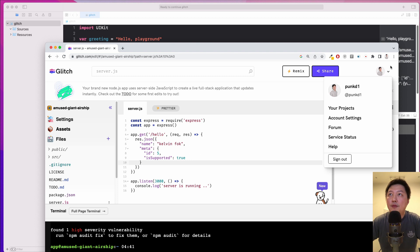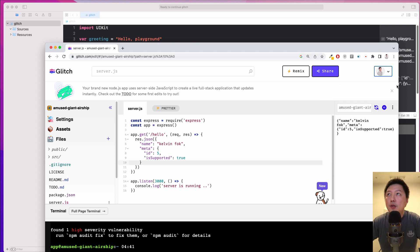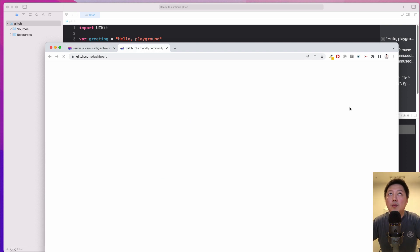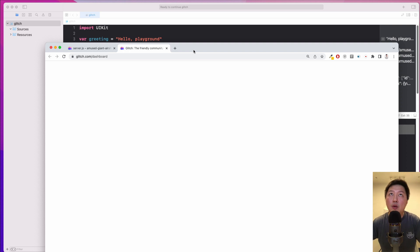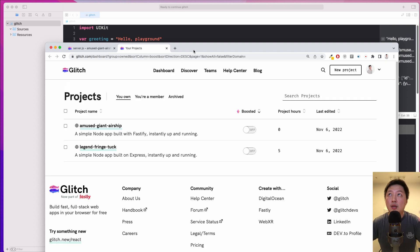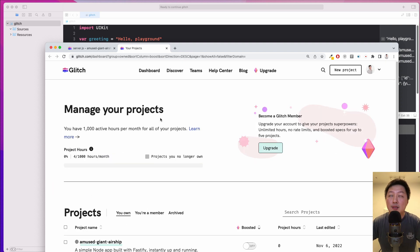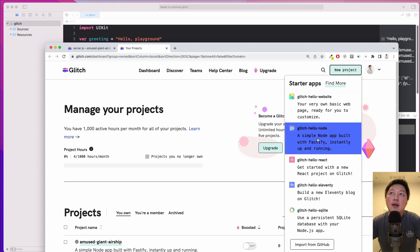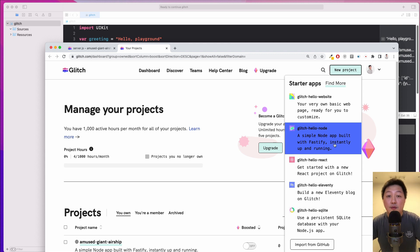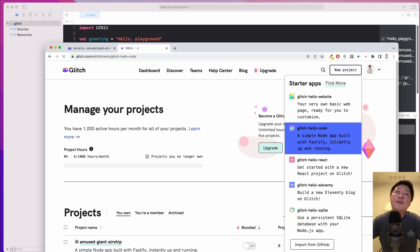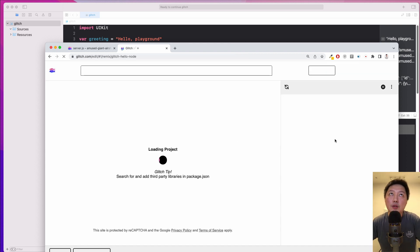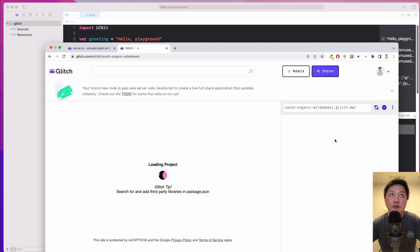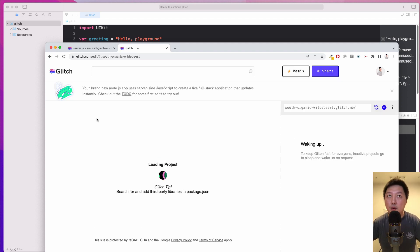Alright, so what you want to do is to register an account. I got mine completely free. And then once you're done, I'm going to go to my projects and I'm going to set up a brand new project so that you know you can do this alongside with me. Okay, so just come to new project and select glitch hello node over here. It says a simple node app built with Fastify instantly up and running. Okay, so I'm just going to click on this and then it's going to generate a project online for me.